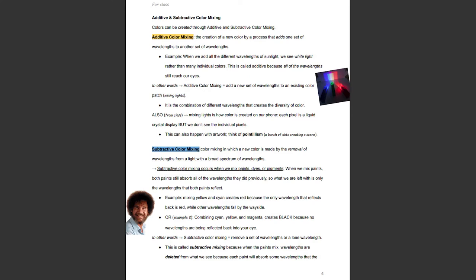Additive and subtractive color mixing. Colors can be created through additive and subtractive color mixing. Additive color mixing is the creation of a new color by a process that adds one set of wavelengths to another. When we add all different wavelengths of sunlight, we see white light rather than any individual colors — this is called additive because all of the wavelengths still reach our eyes. Additive color mixing is about adding a new set of wavelengths to an existing color patch, or basically mixing lights. It is the combination of different wavelengths that creates the diversity of color.